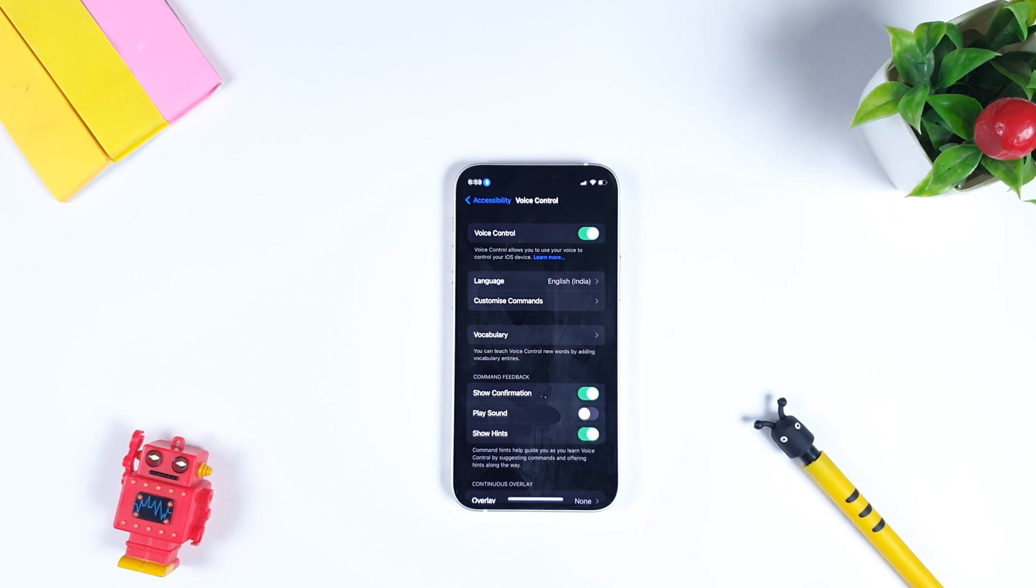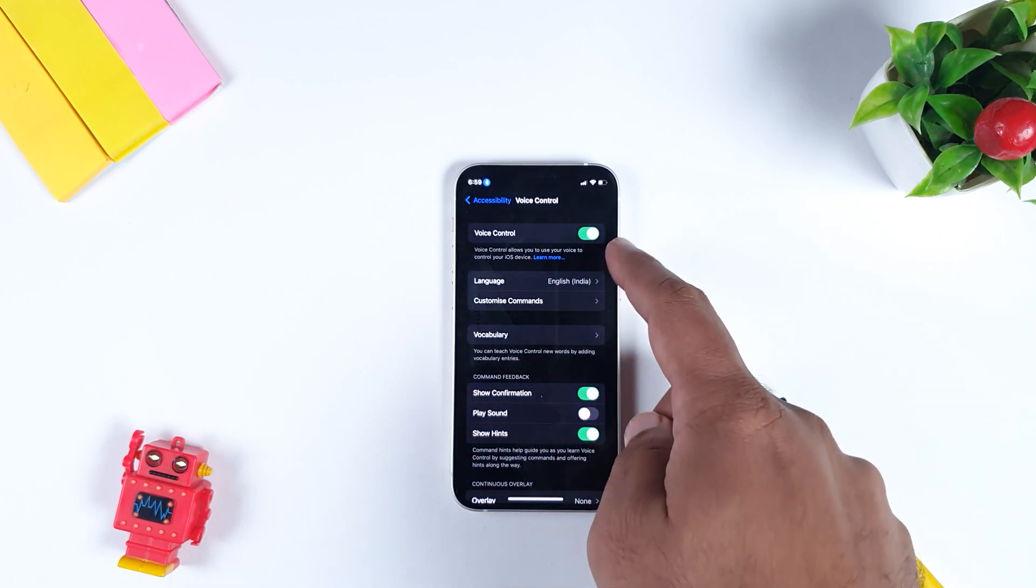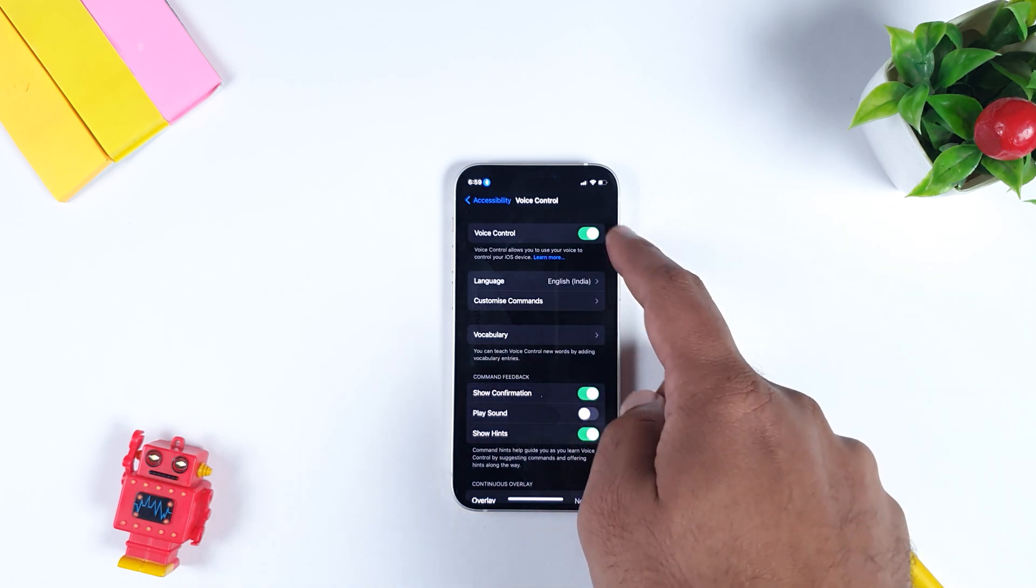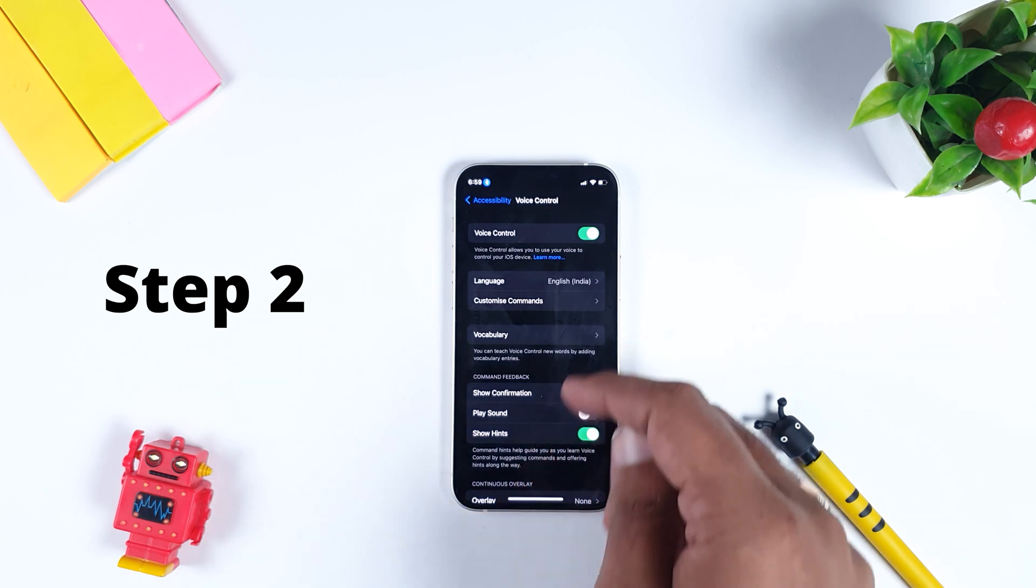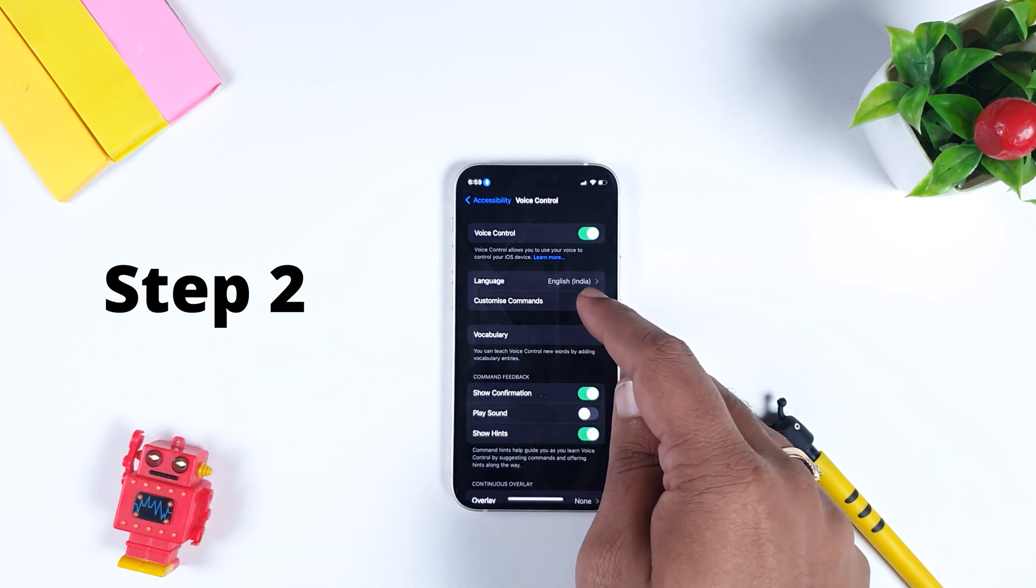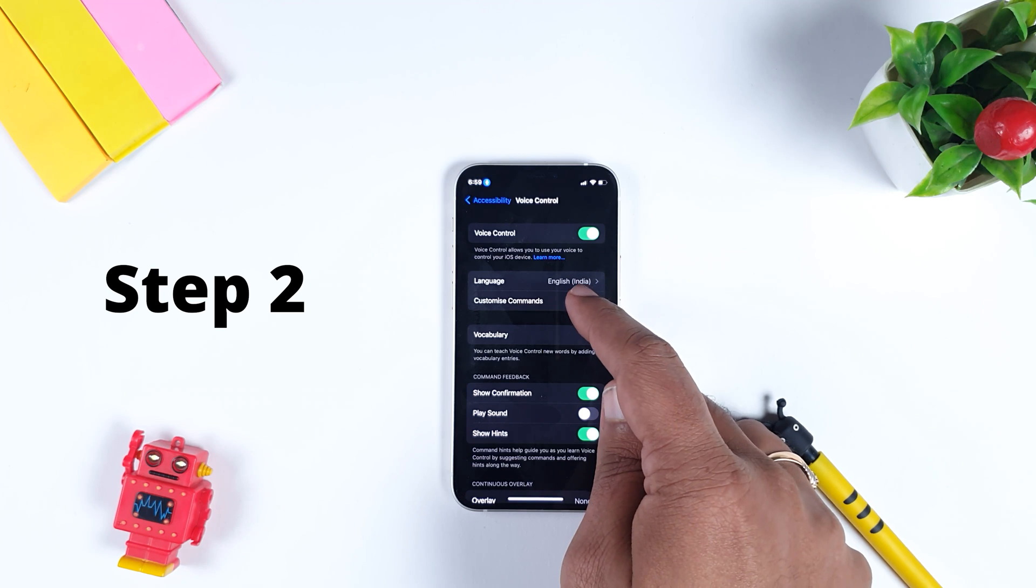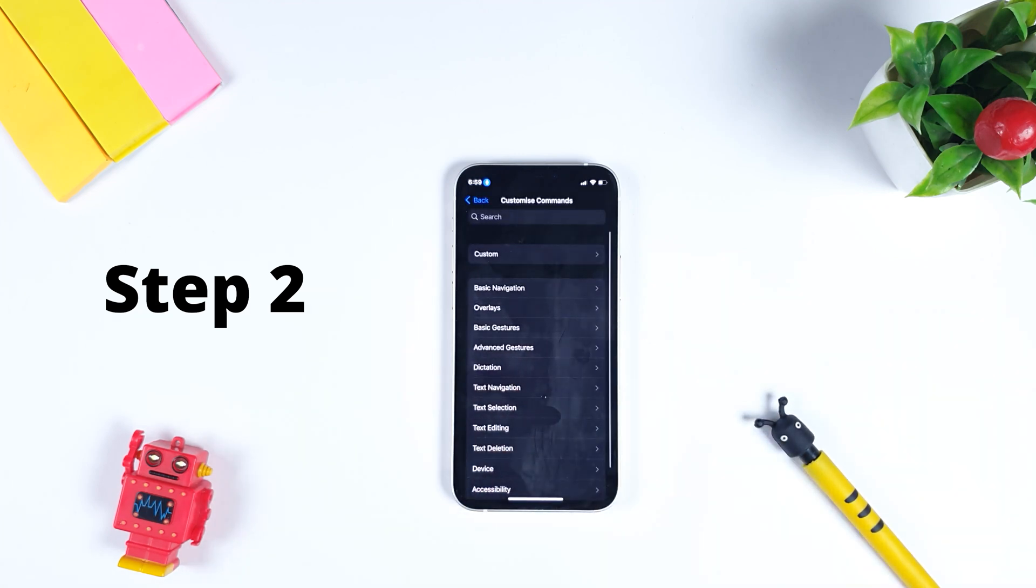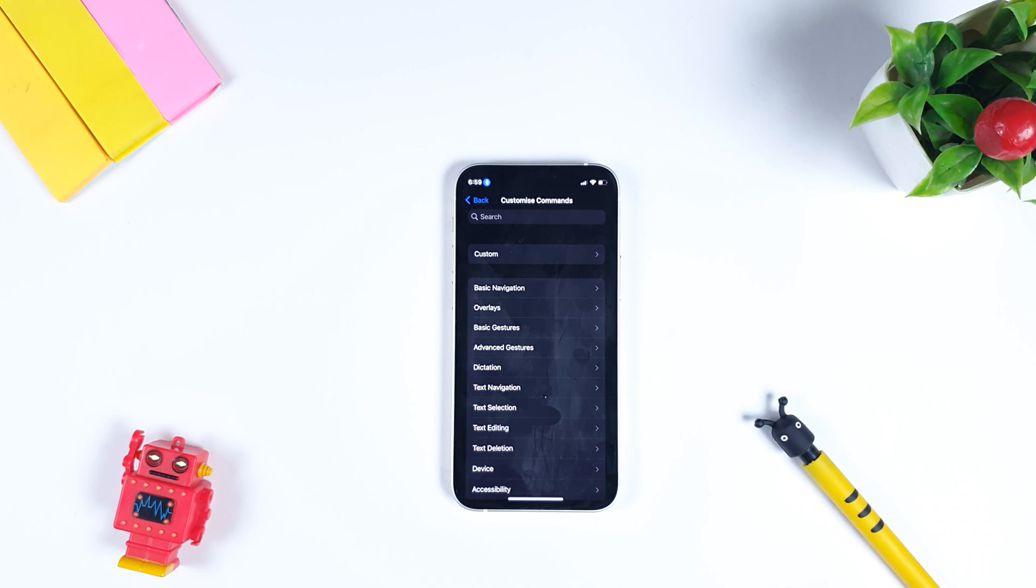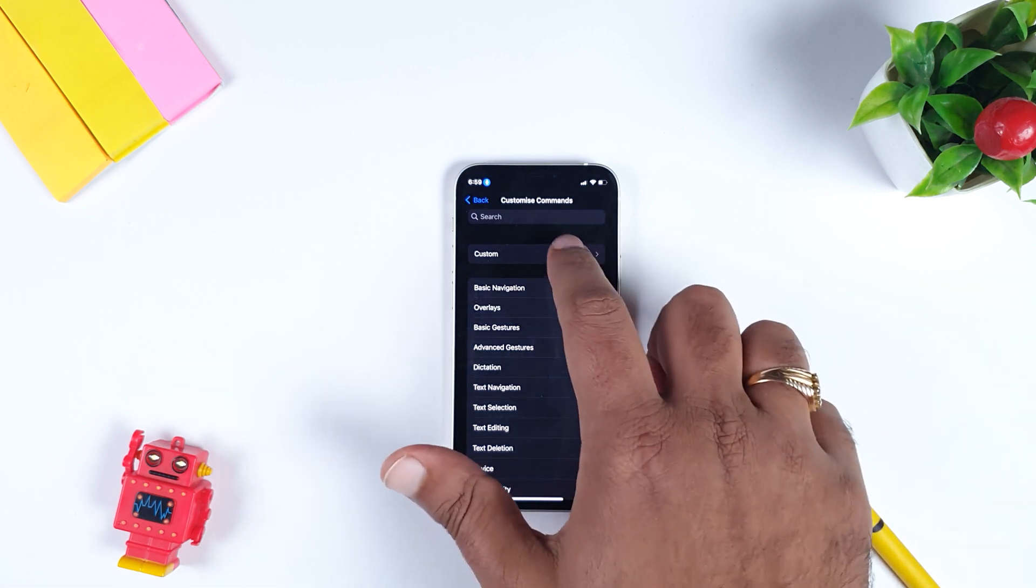As you can see, I have already enabled Voice Control. The second step is you need to go to the third option which is called Customize Commands. As you can see, there are various details mentioned. What you have to do is click Custom.